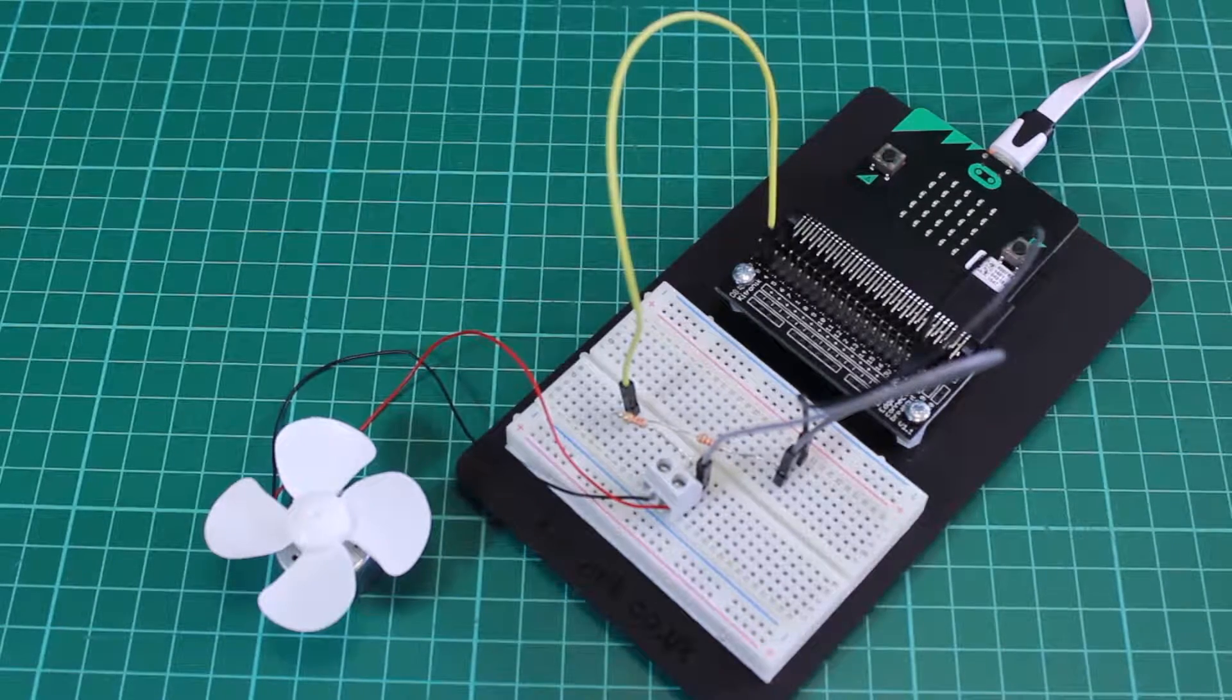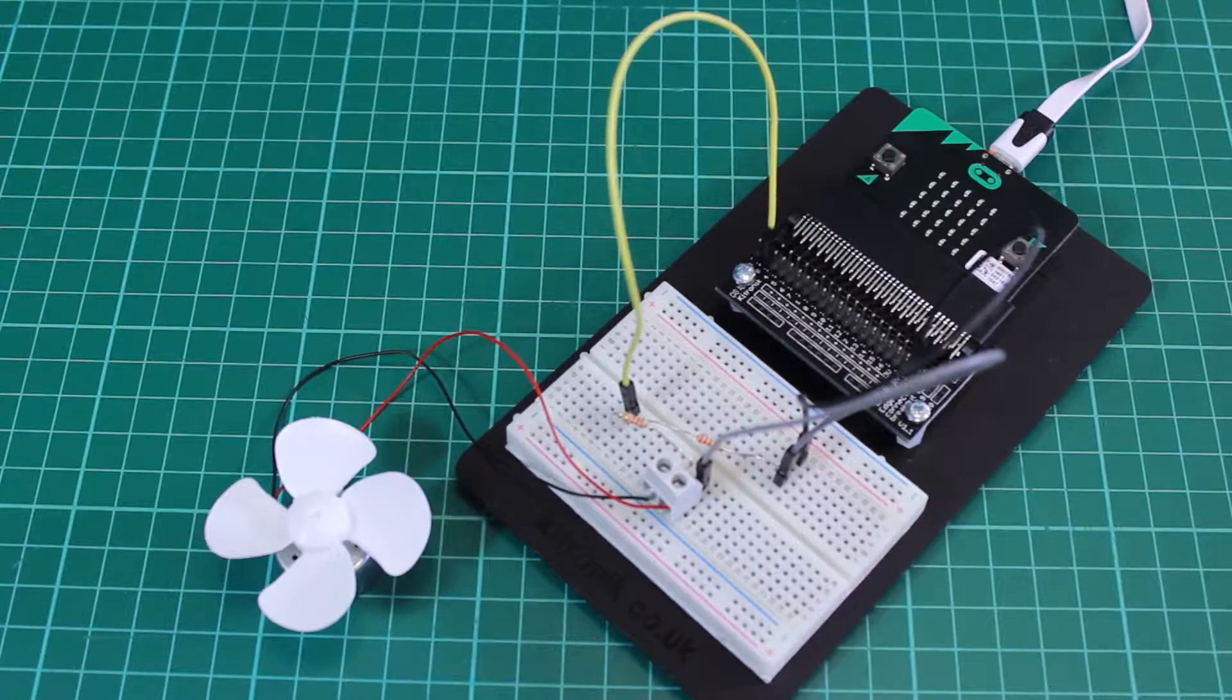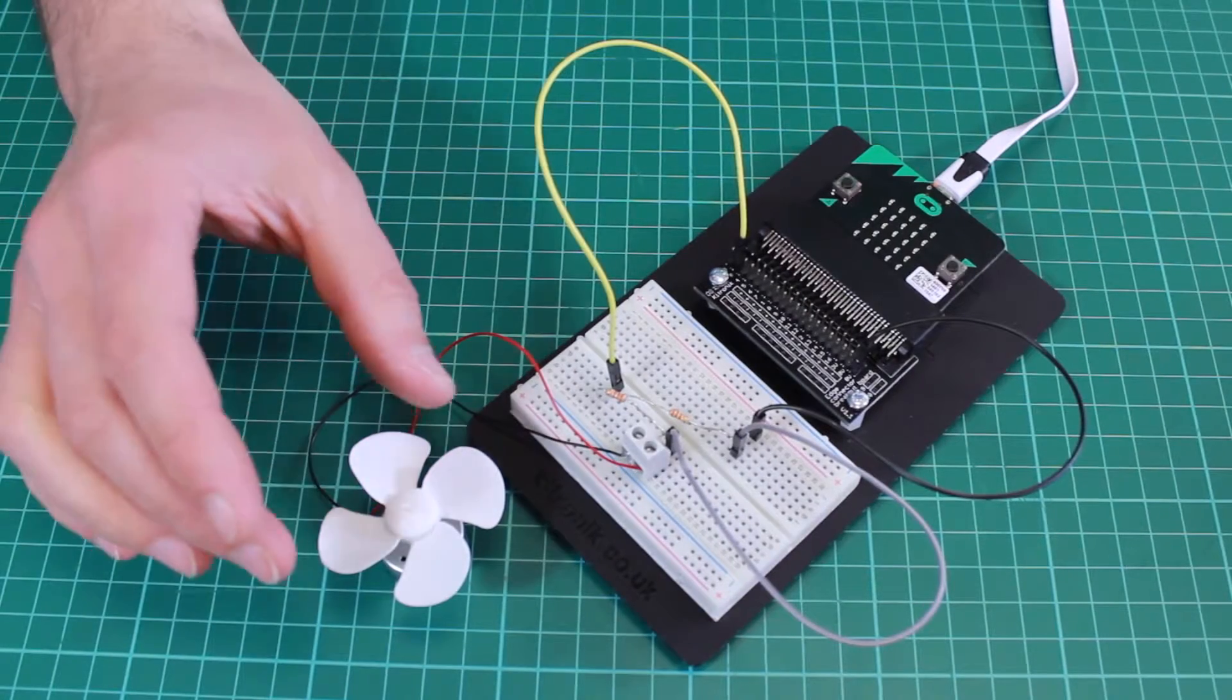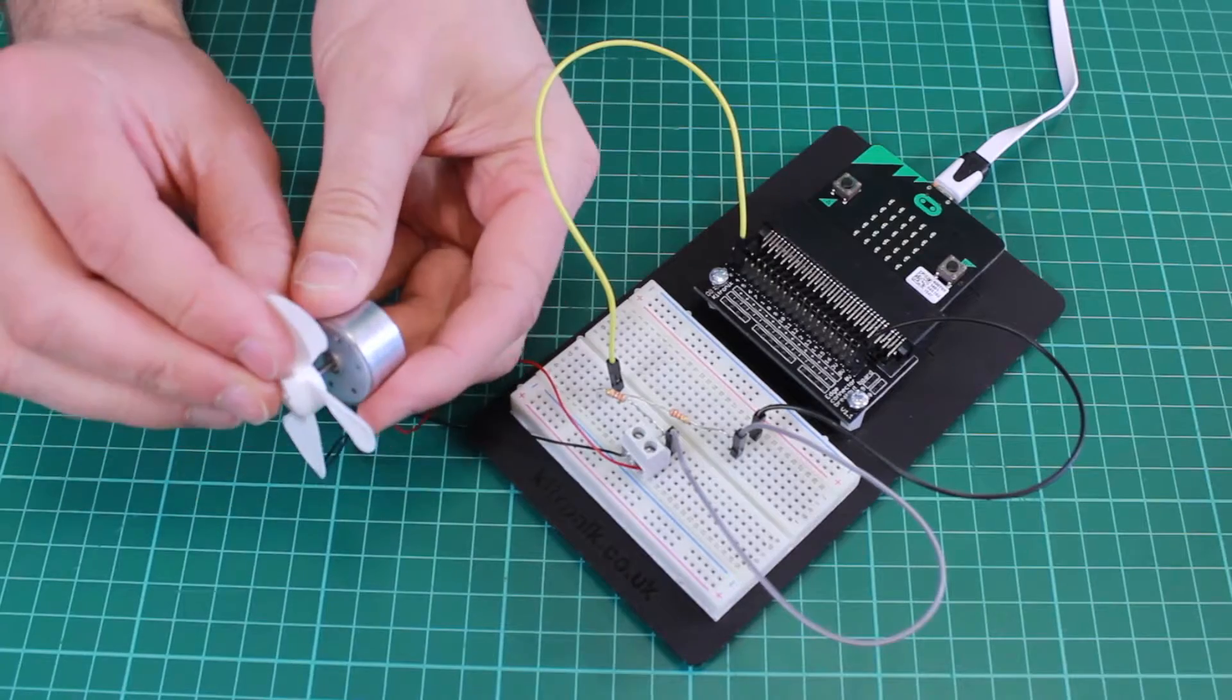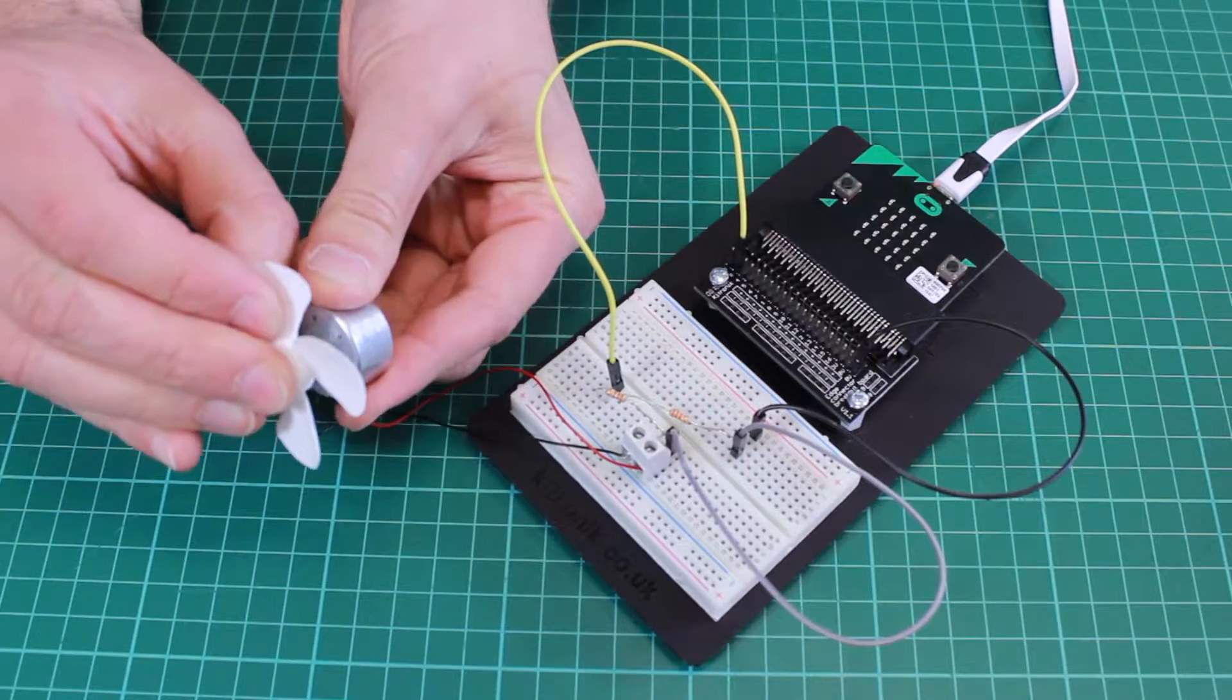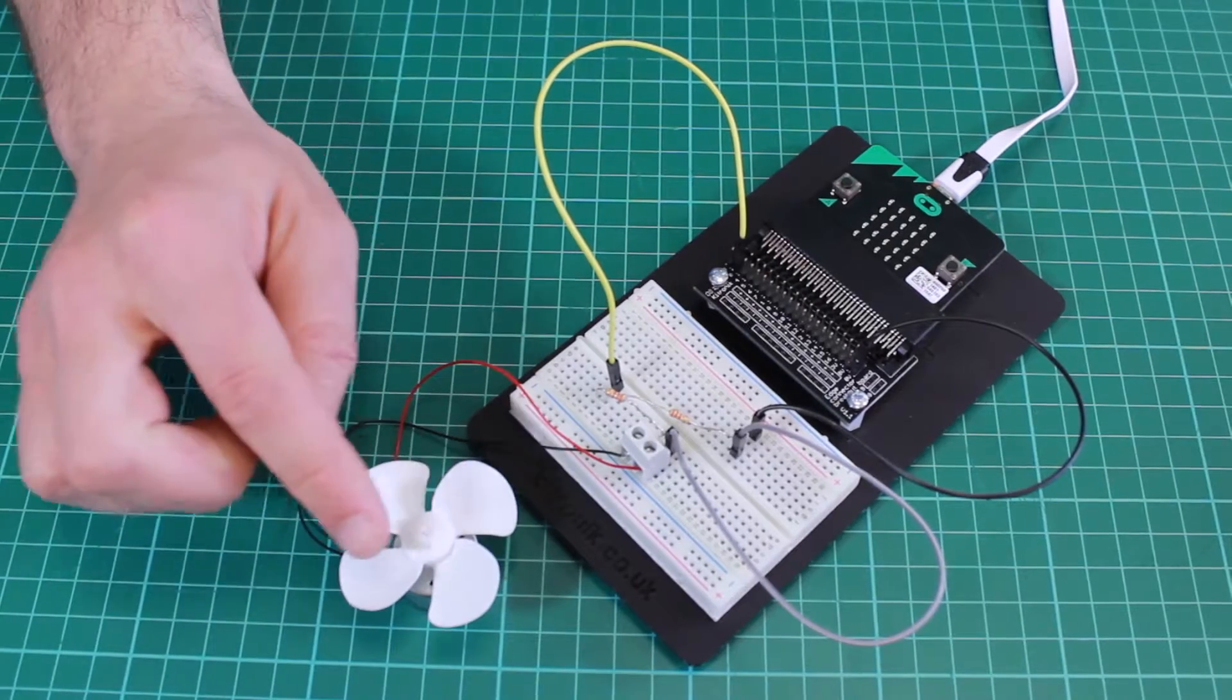Kitronic Inventors Kit for the BBC Microbit experiment 7. In this experiment we'll be using a motor with the fan attachment as you can see here to generate a voltage.